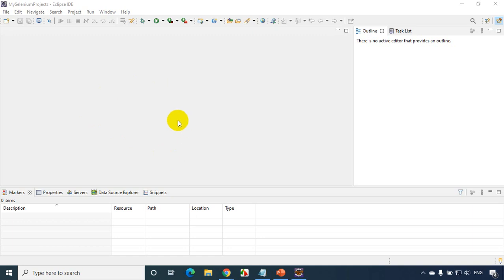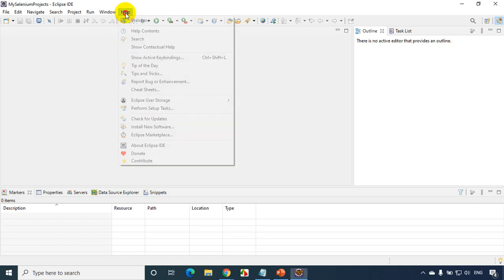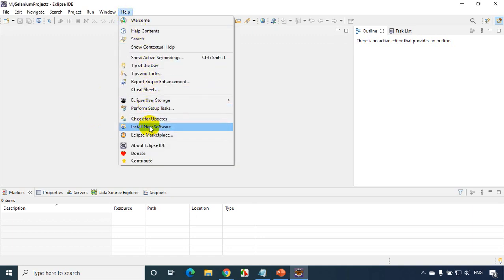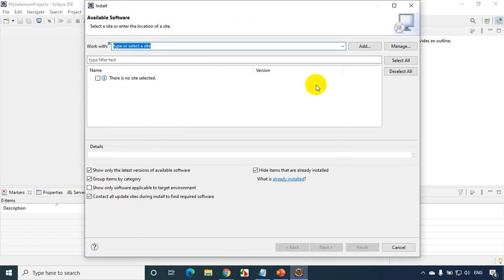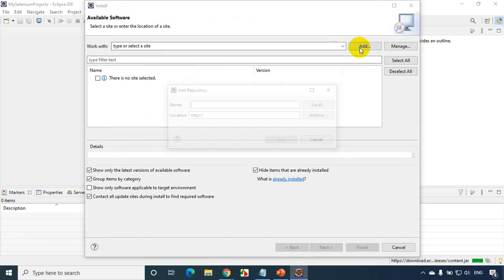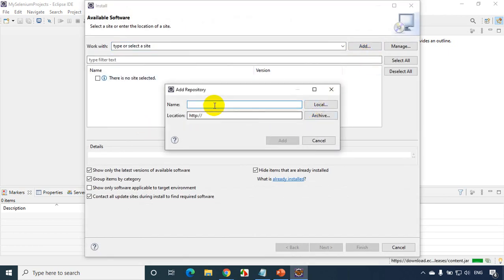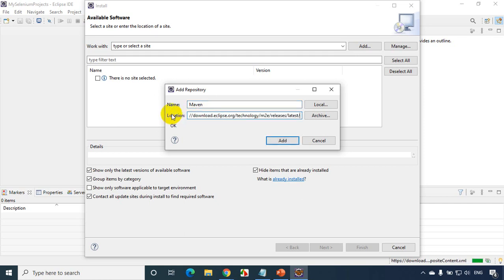I just opened Eclipse IDE. All you have to do is click on Help and Install New Software and click on Add. Then give the name as Maven and the URL that you have to put here, I'll be putting it in the description section of this video.